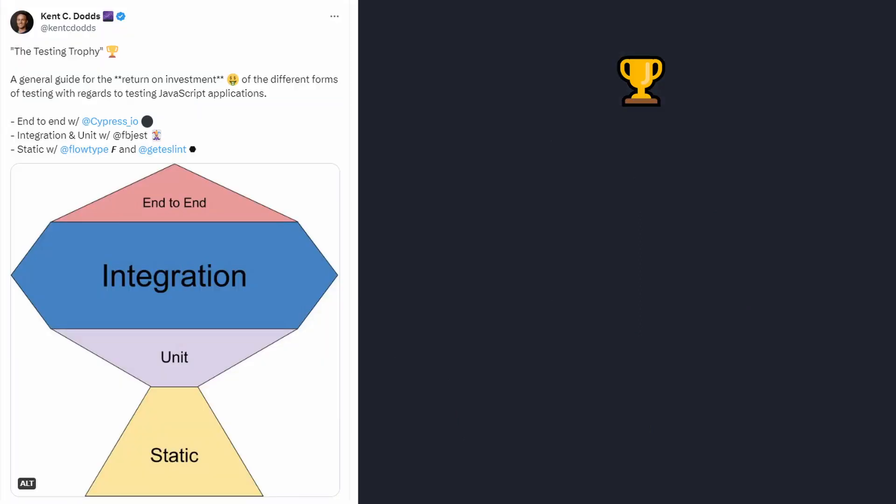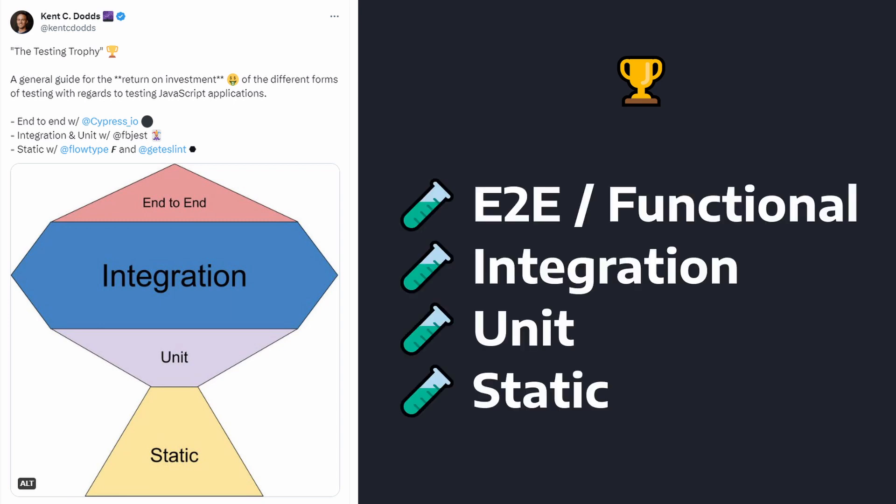And with that, we have covered the testing trophy. We've gone over static, unit, integration, functional, and end-to-end testing.